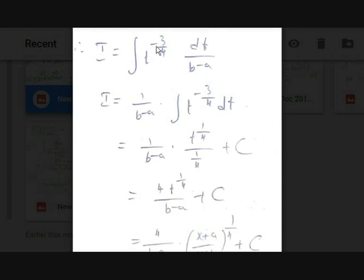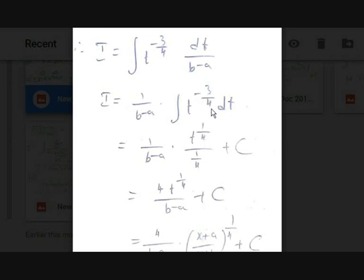Substituting gives I = integral of t^(−3/4) · dt / (b − a) = 1/(b − a) · integral of t^(−3/4) dt. Using the power rule ∫x^n dx = x^(n+1)/(n+1) with n = −3/4, you get t^(1/4) / (1/4) = 4·t^(1/4). So I = 4/(b − a) · t^(1/4) + C = 4/(b − a) · [(x + a)/(x + b)]^(1/4) + C.